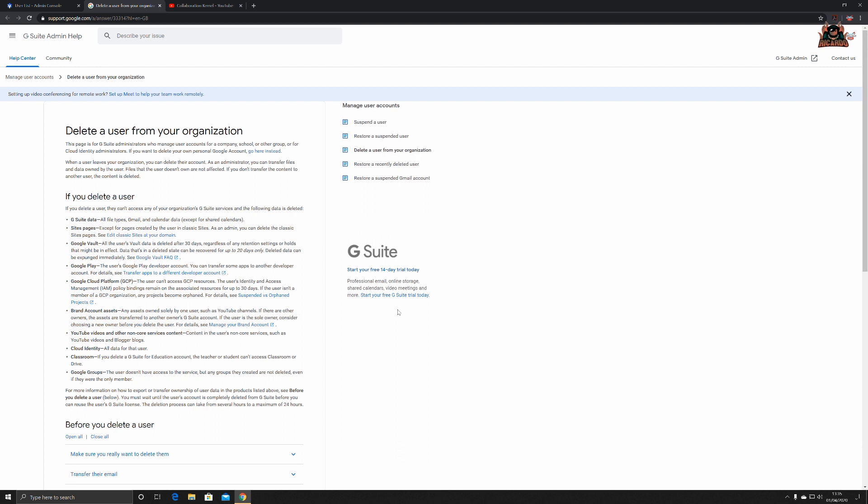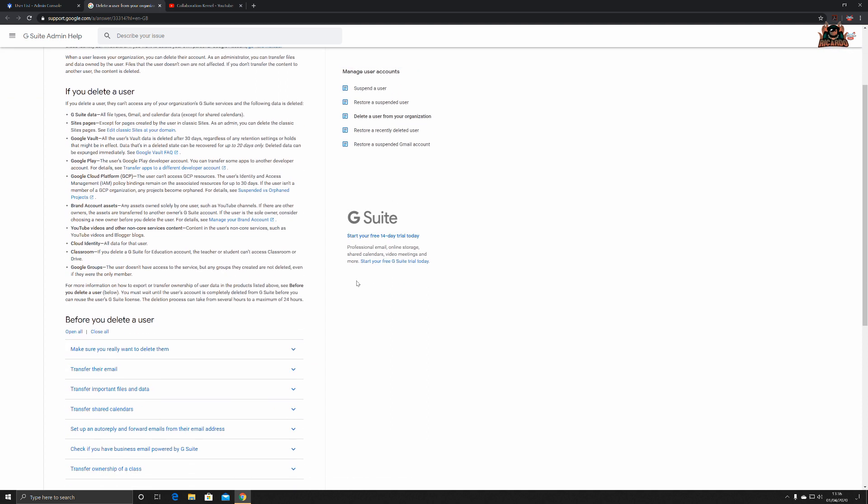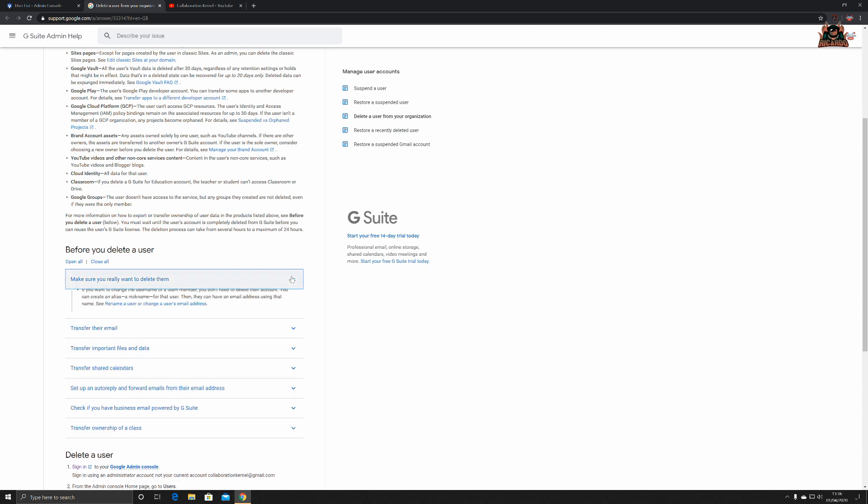So before you delete a user, make sure you really want to delete them. Google says to review if you want to delete a user or do you want to suspend them. If you're trying to resolve a conflicting account, don't delete the account to address the problem. If that person uses G Suite services for email, calendars, and other services, they'll lose their data.